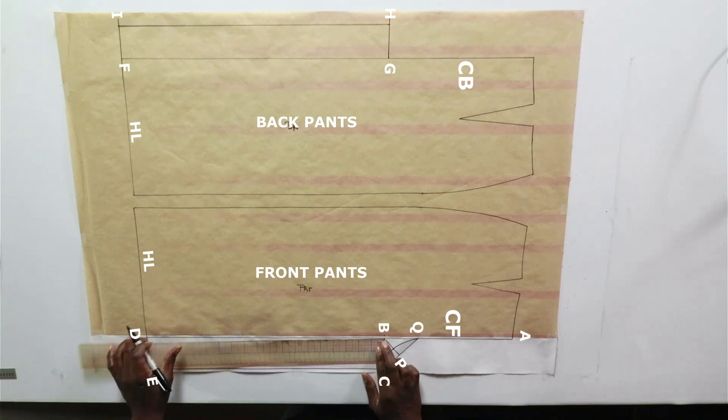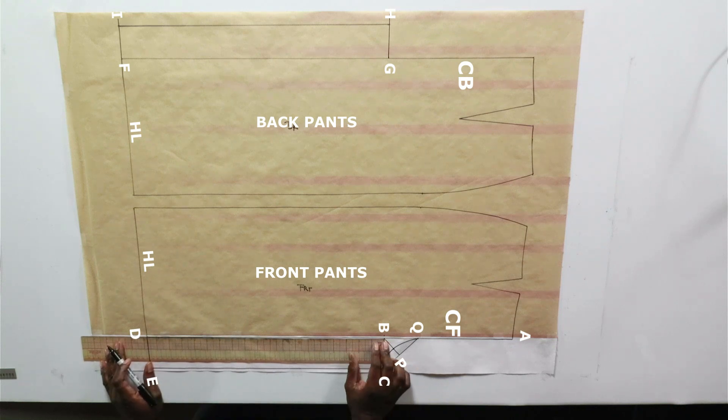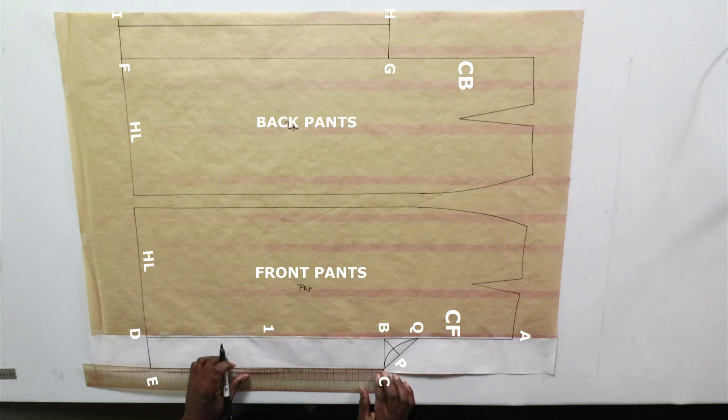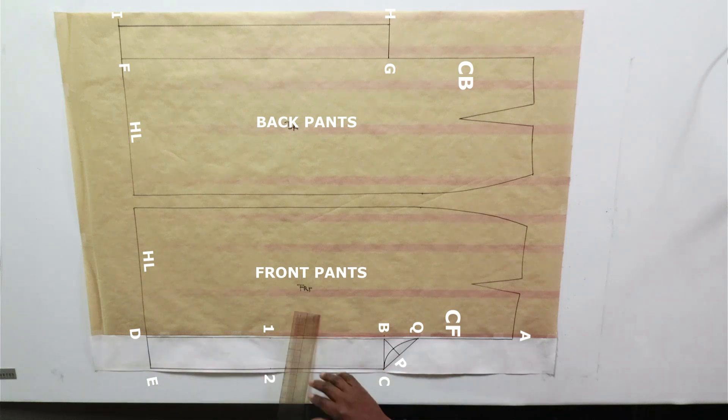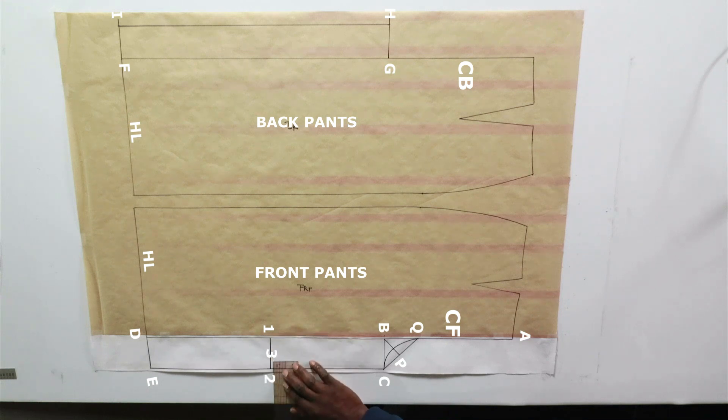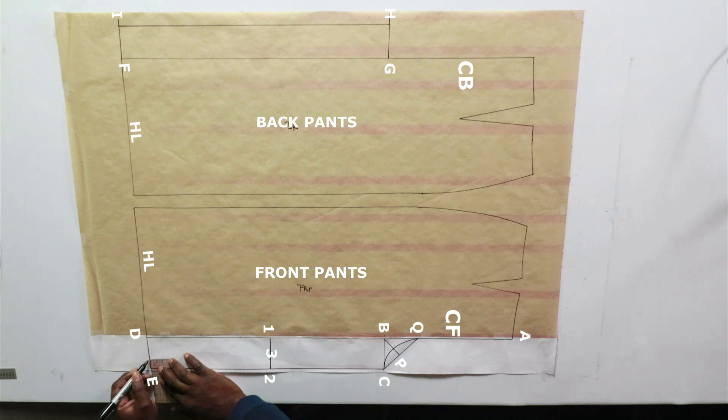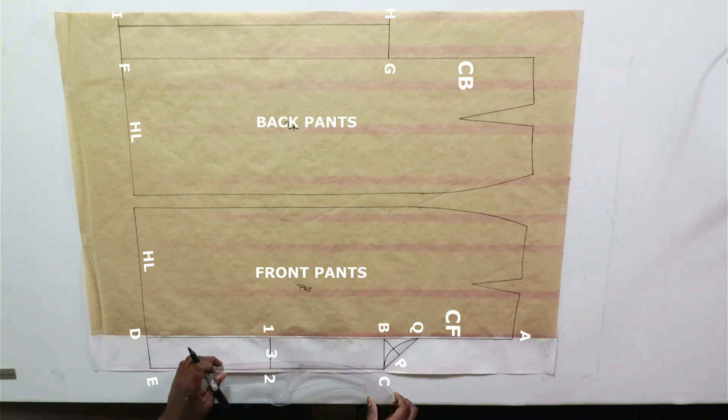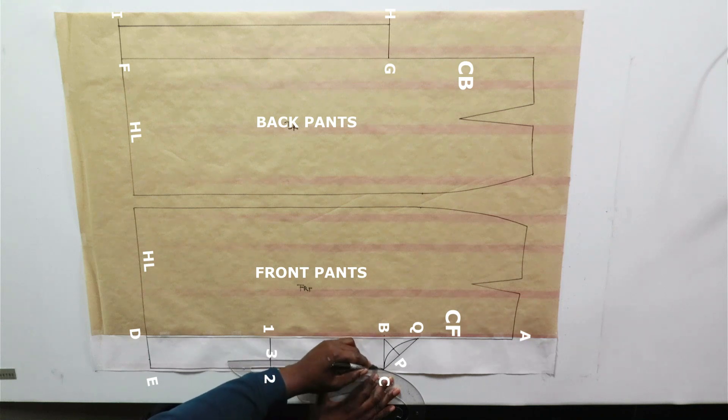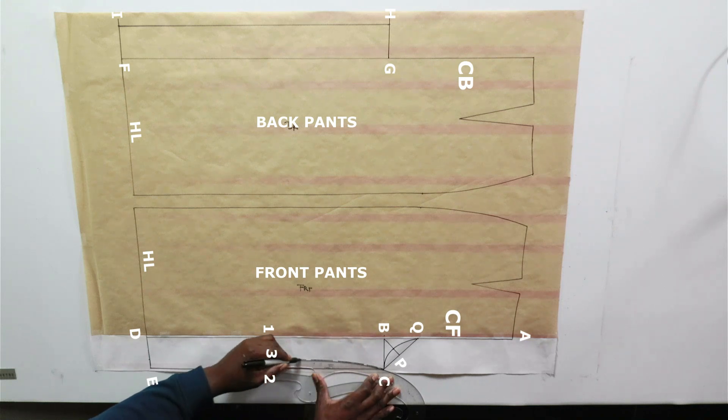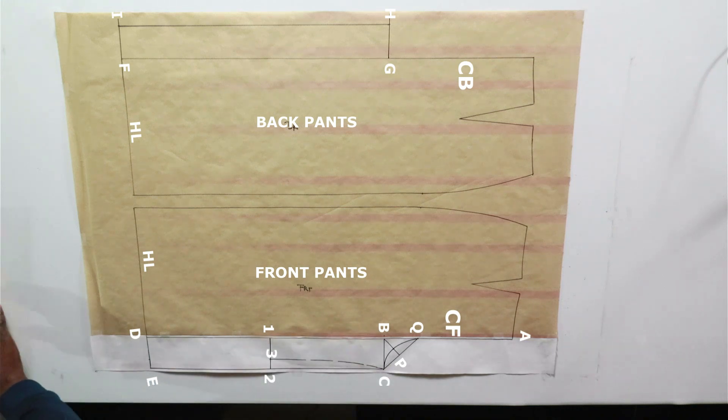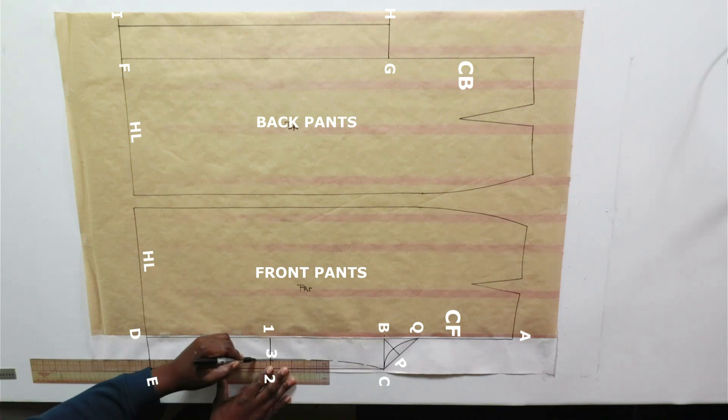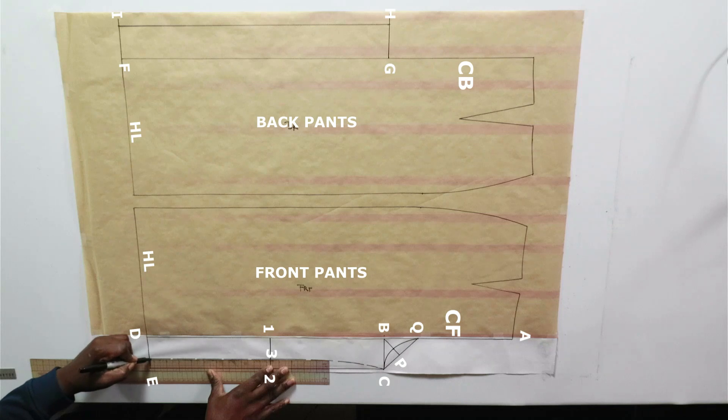Let's make B to 1, 20 inches. And the same for C to 2. 2 to 3 is three quarters of an inch, and E measuring in three quarters as well. Use a French curve to make a curve from P to 3 and square down from 3 to the hem.